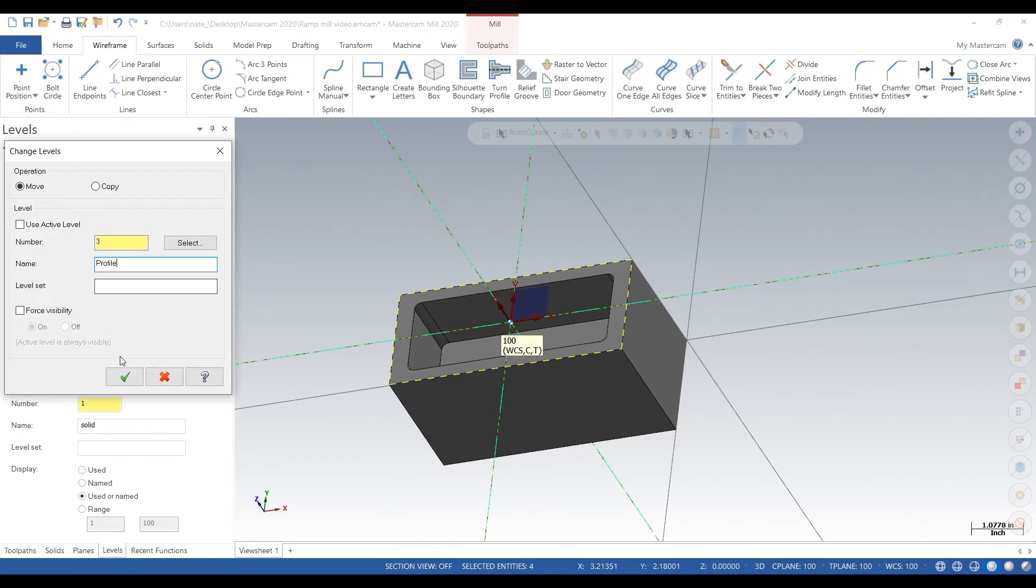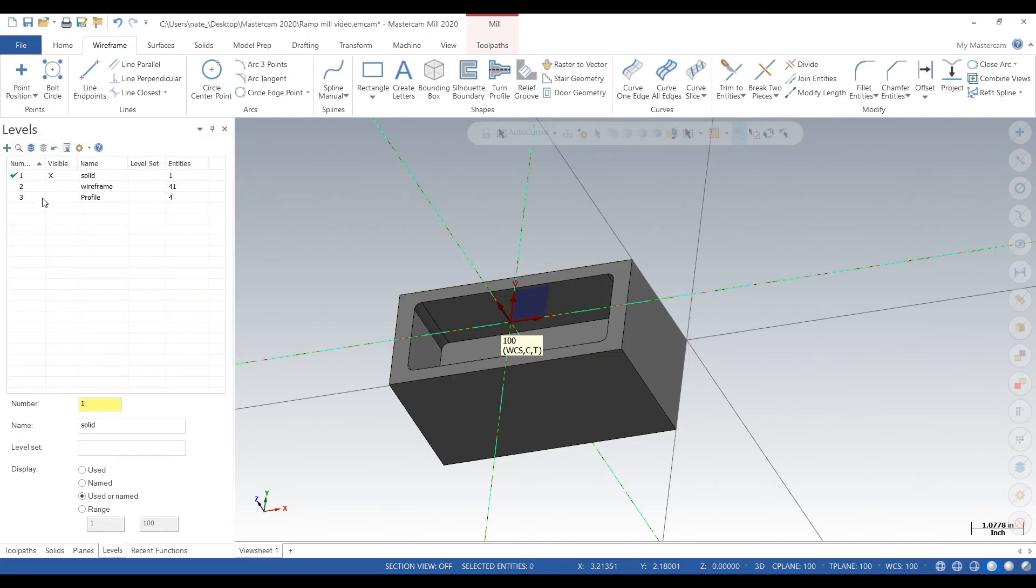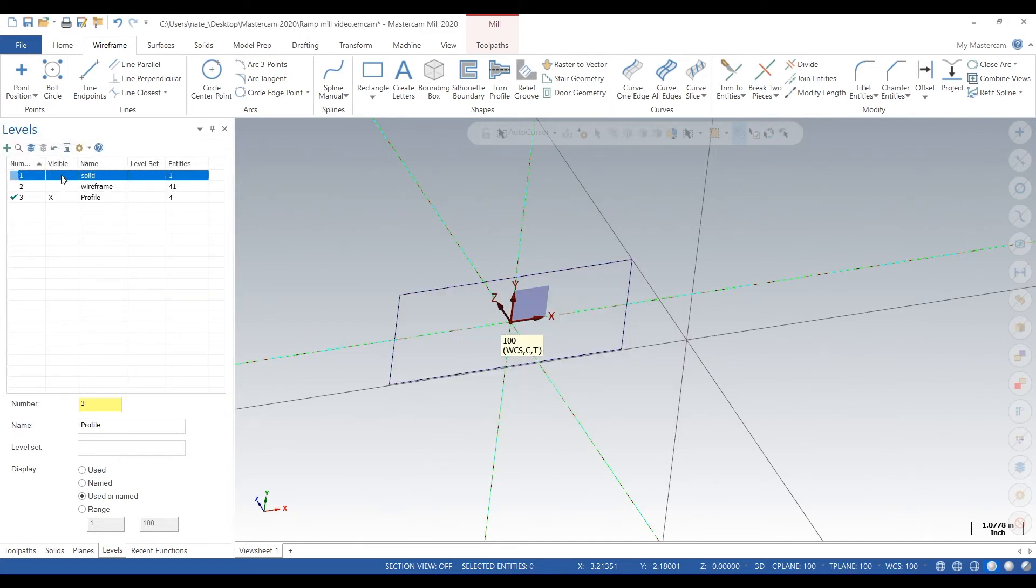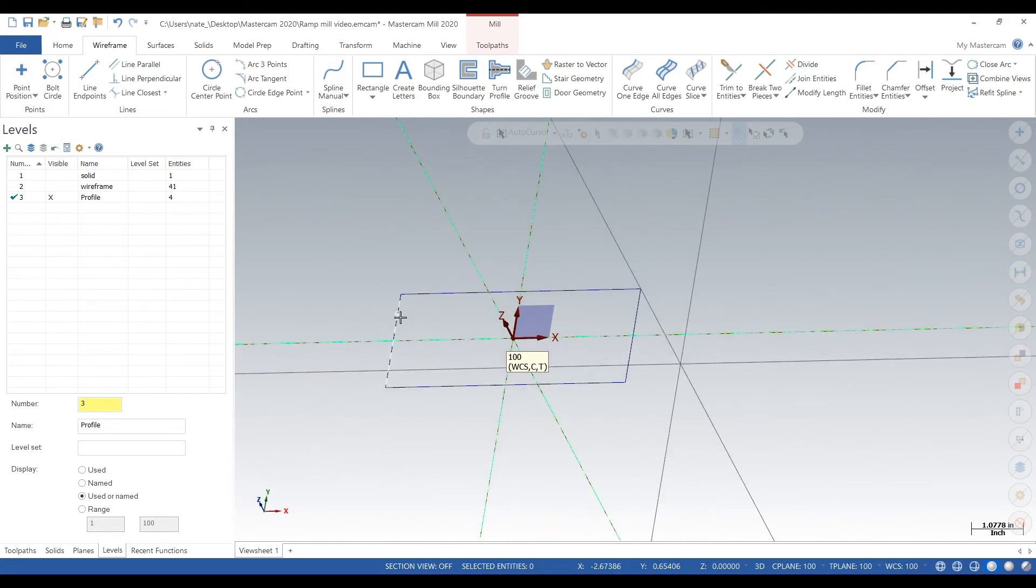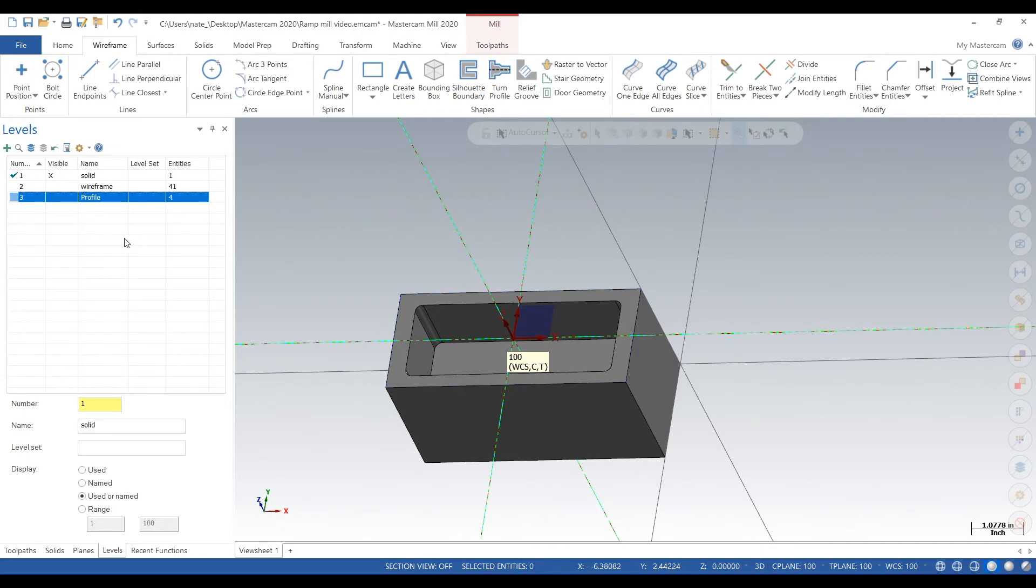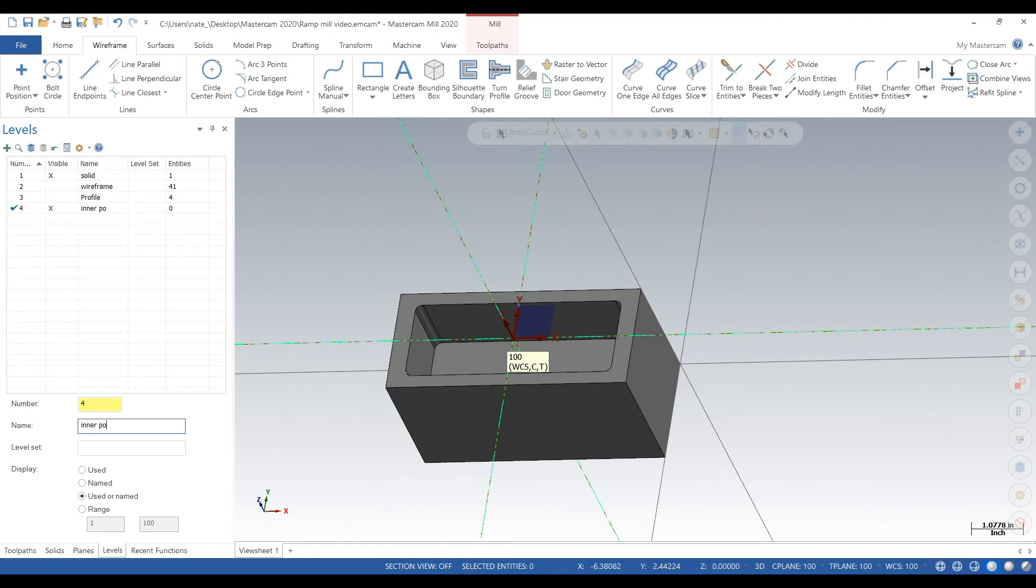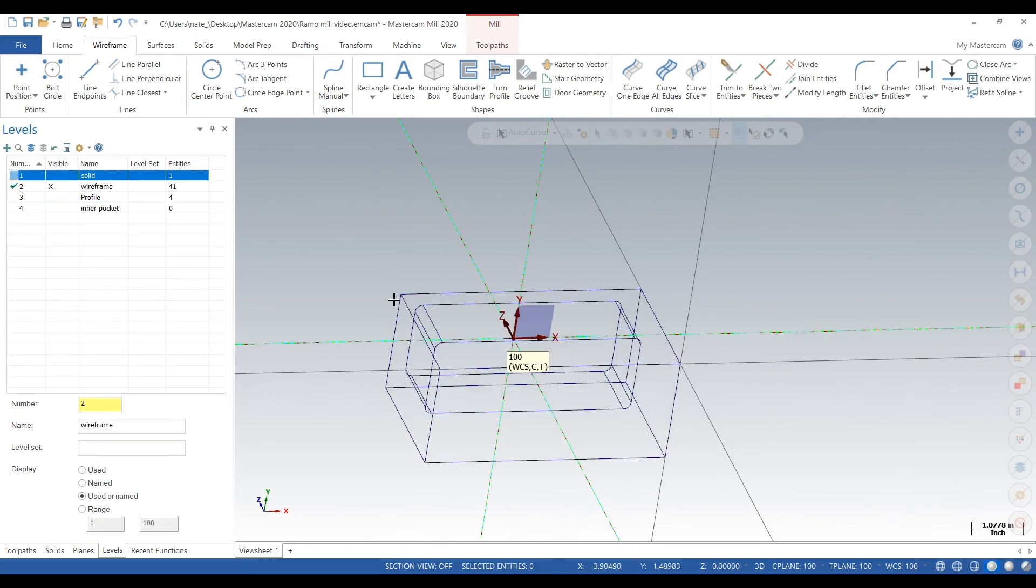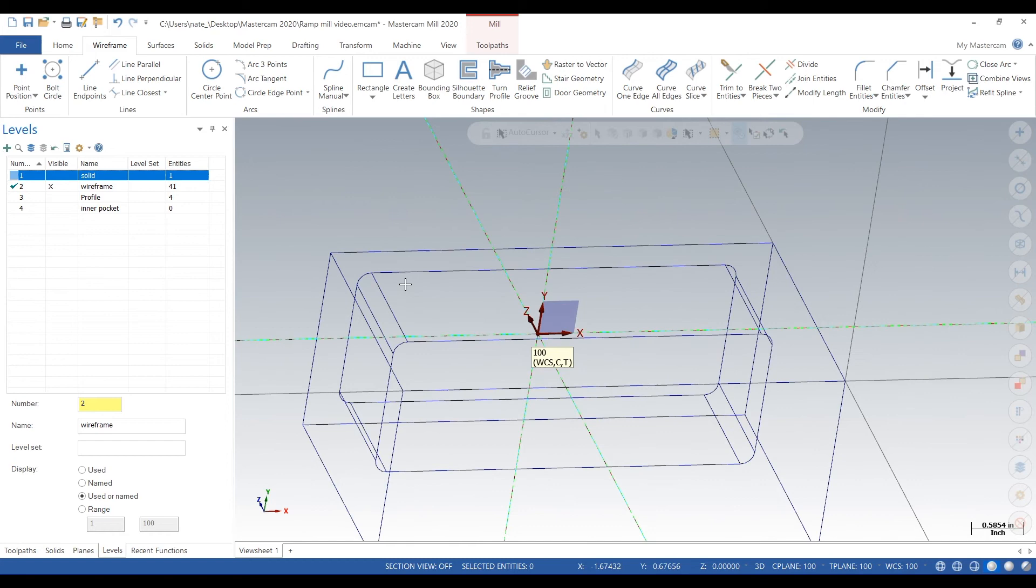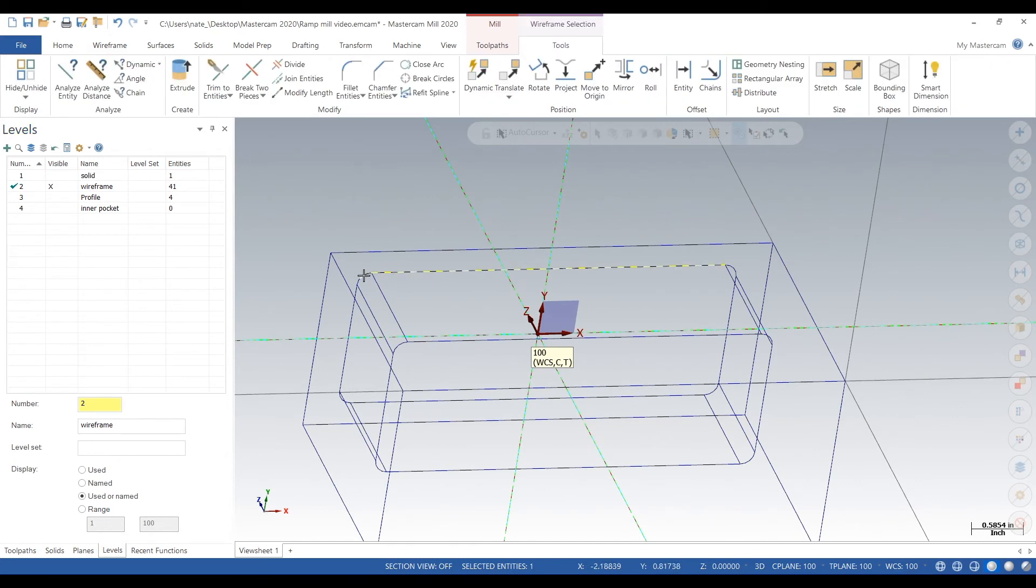Click the check mark, and now your outer profile is on level 3. So next we can do, let's say, the inner pocket. We'll make a separate level. We'll type in 4, name it Inner Pocket. You can name it whatever you like; we'll just call it Inner Pocket. So we'll go back to Wireframe and we'll just select all the